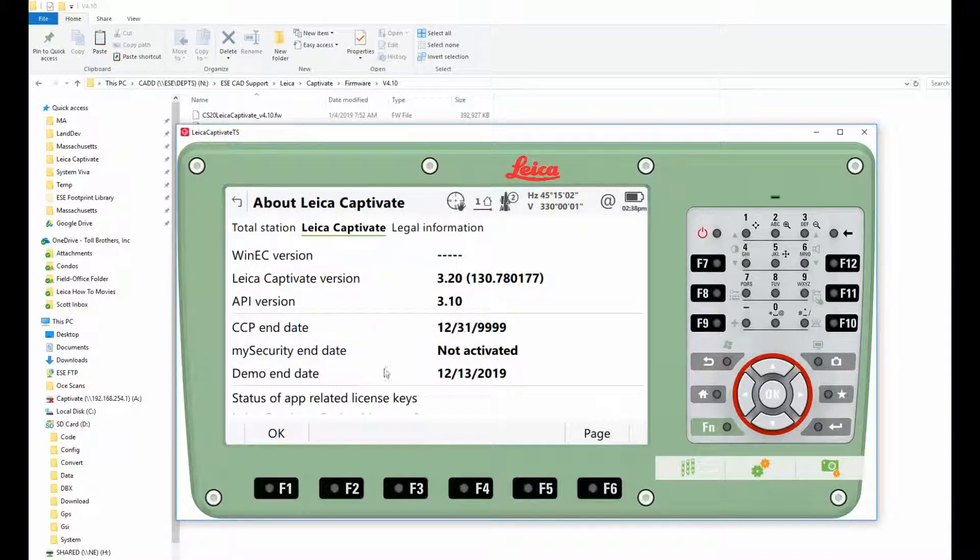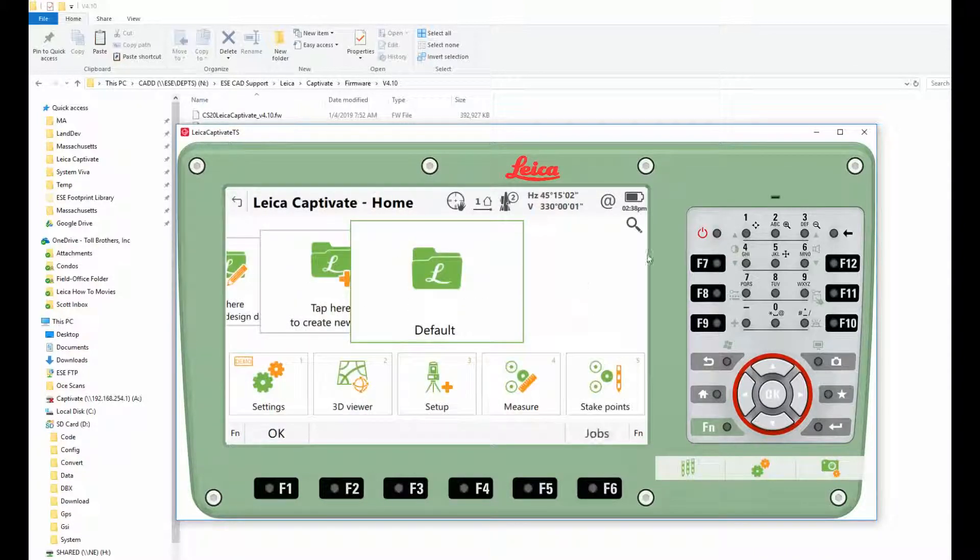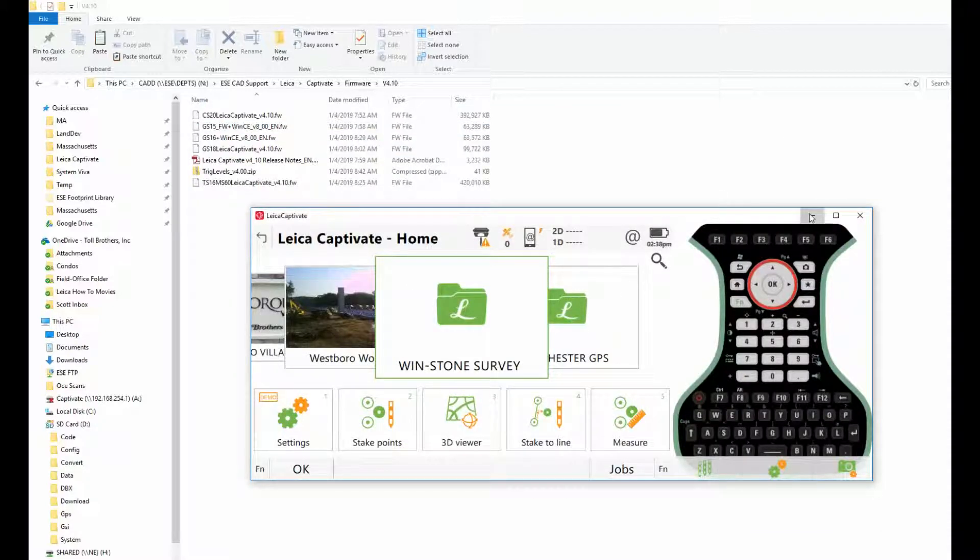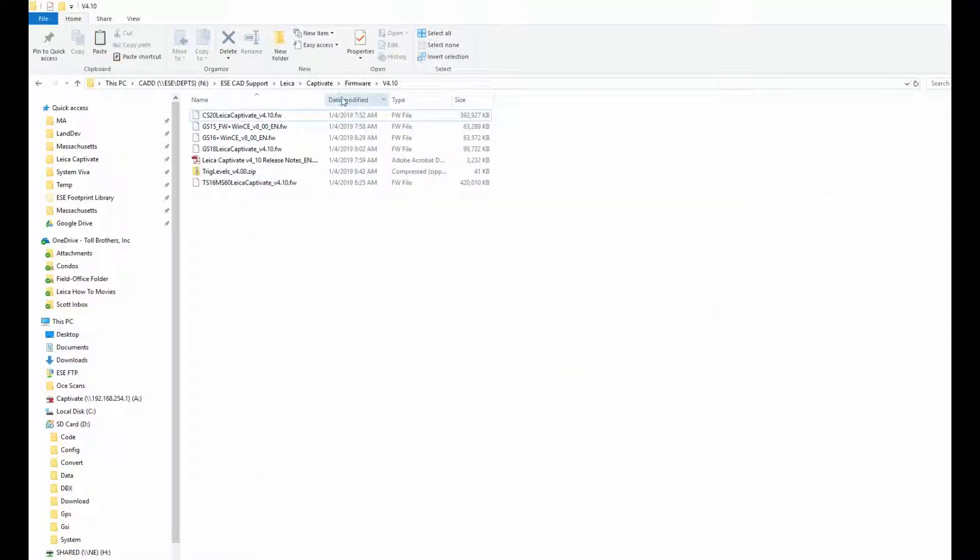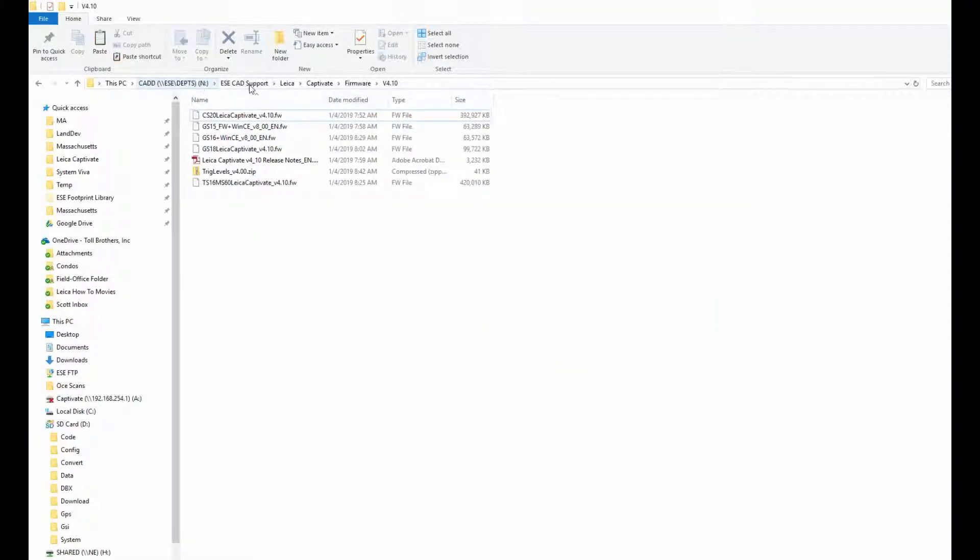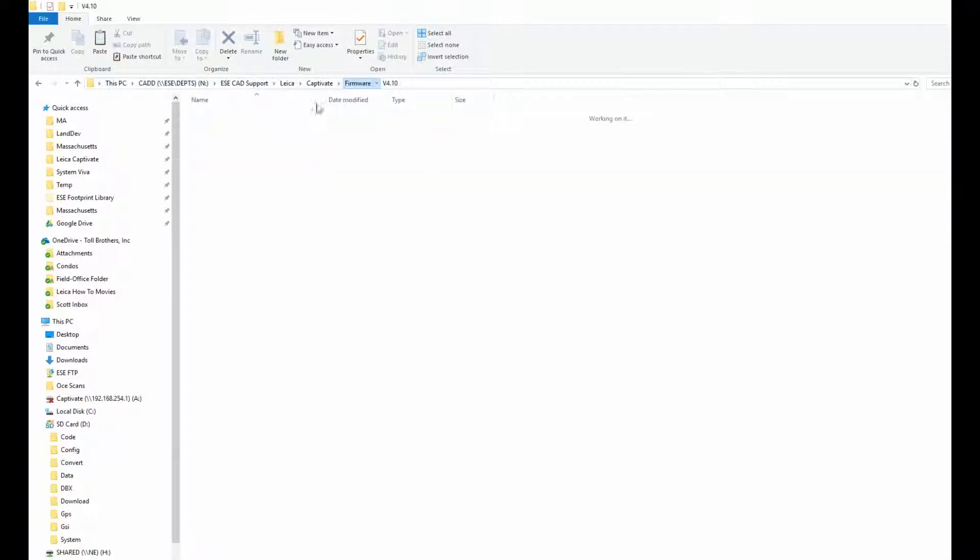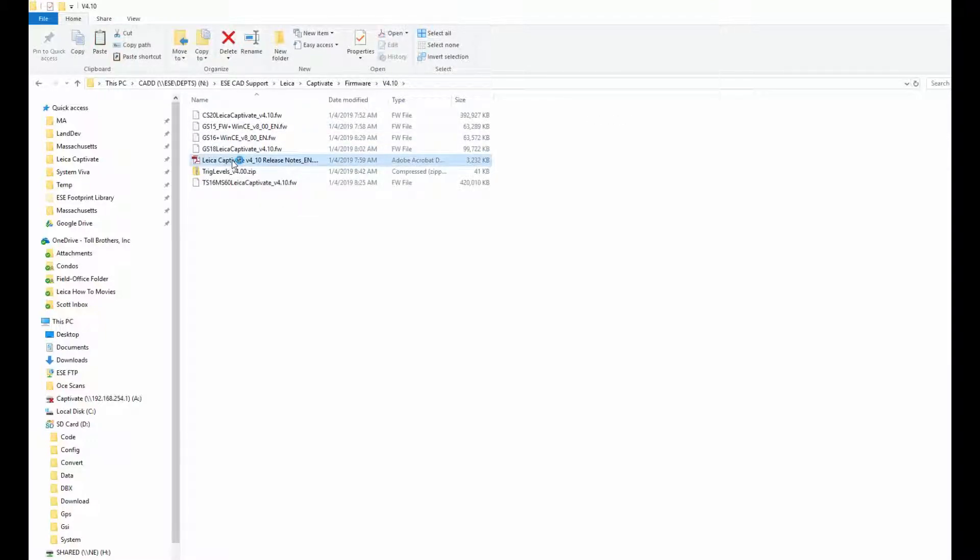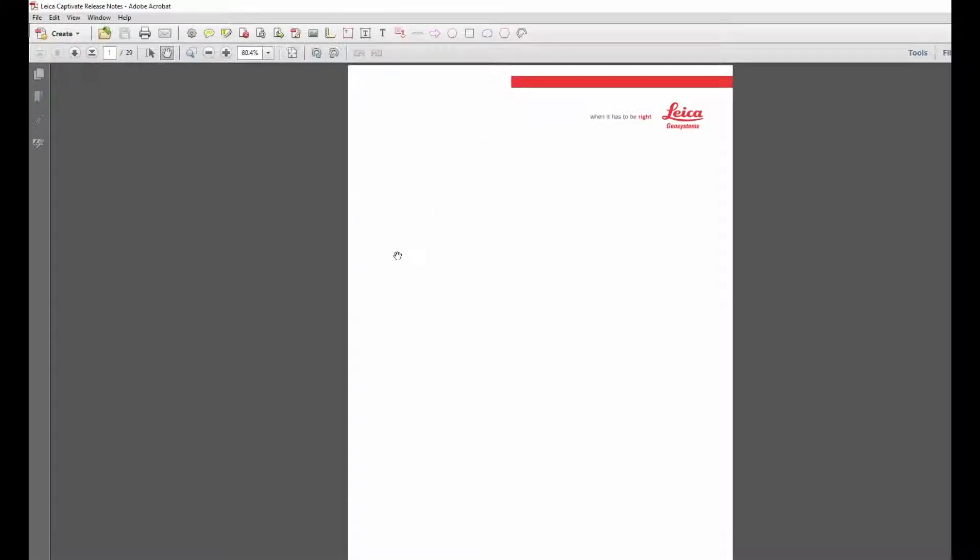So let's say that your CCP is current and you want to update your software. We come to the server and CAD support, Leica Captivate firmware versions, and you come over to the Leica Captivate release notes for that version. You want to just verify that the maintenance date is older than the CCP date.